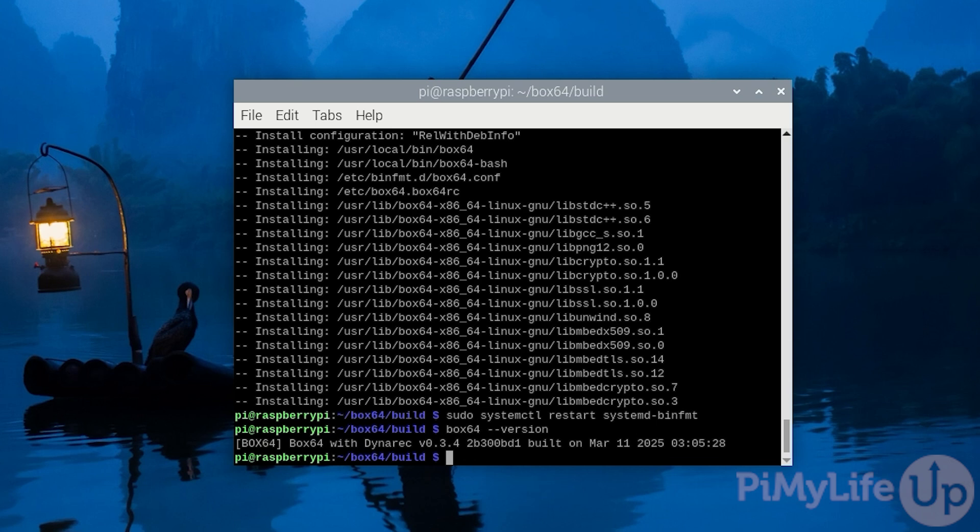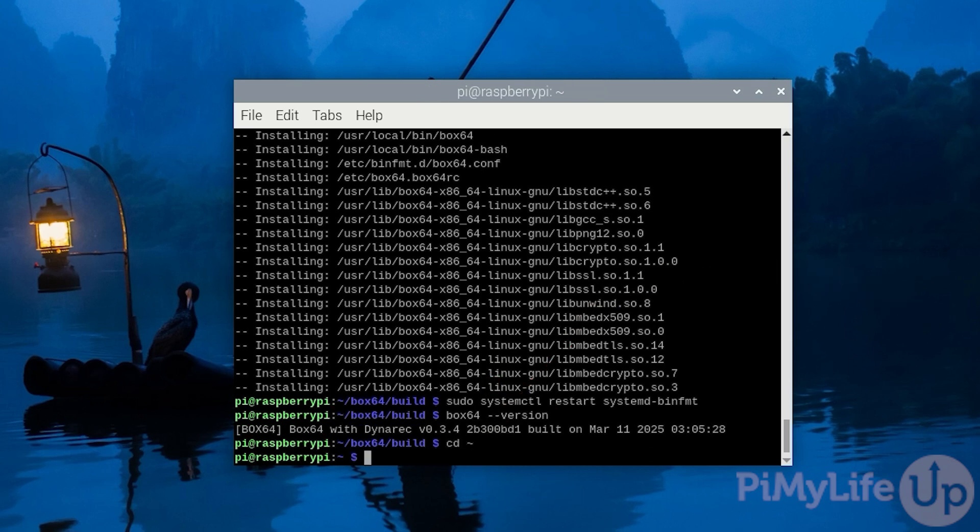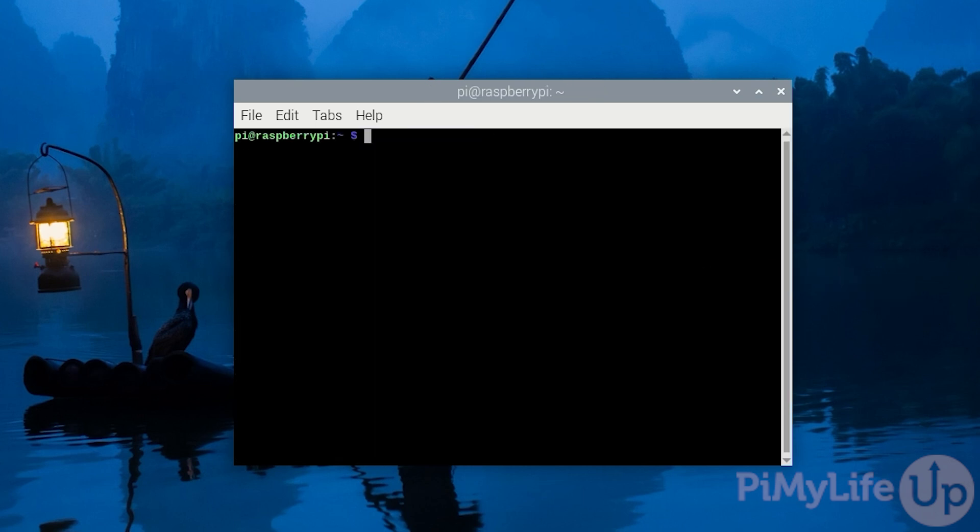To give you an example of this our next few steps we'll walk through installing and running the Factorio server. This is a good example as the server is available on Linux systems but has only been compiled for x64 systems.